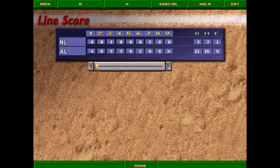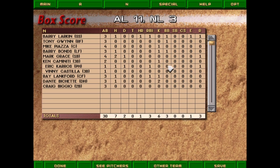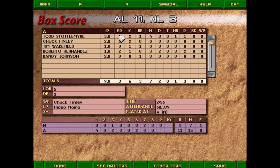Final score 11-3. Looking at the box score — four in the first was all we needed. Home runs by Tomy, Bell, and Thomas. Bell with four RBI. All the starters got a hit except Stanley and Valentin. The NL got a home run from Larkin and a couple of hits from Grace — not a lot of offense from the NL squad. The NL starter got roughed up, and Brian Barber gave up five runs. Stottlemyre gave up the long ball to Larkin, then Finley and Johnson pitched well.